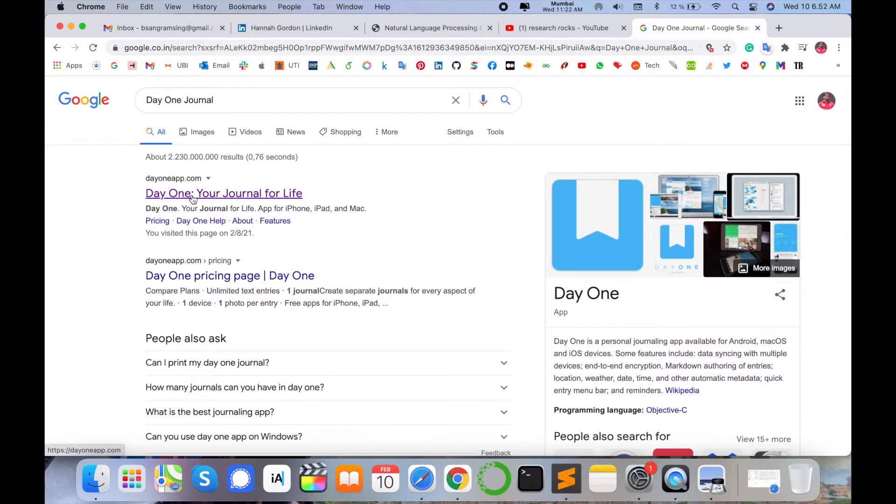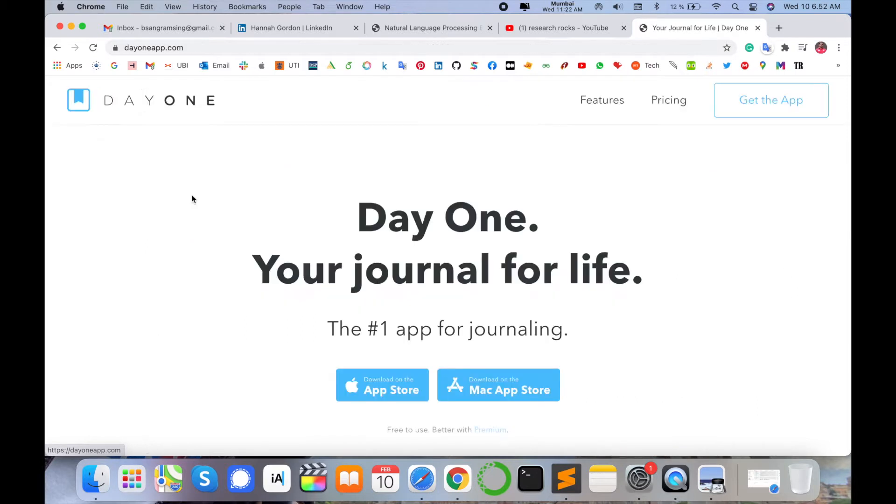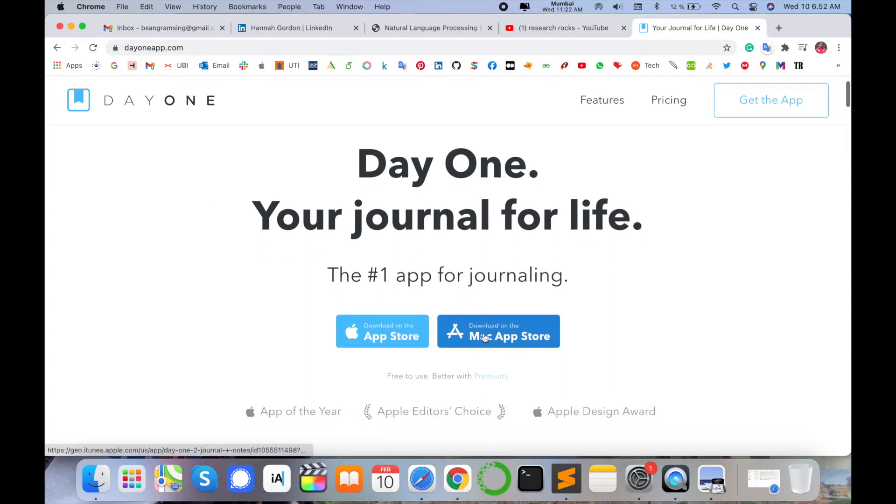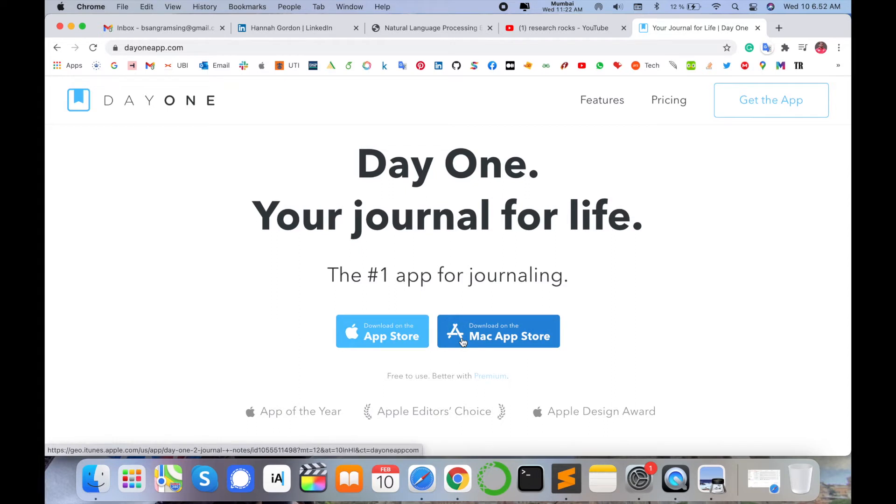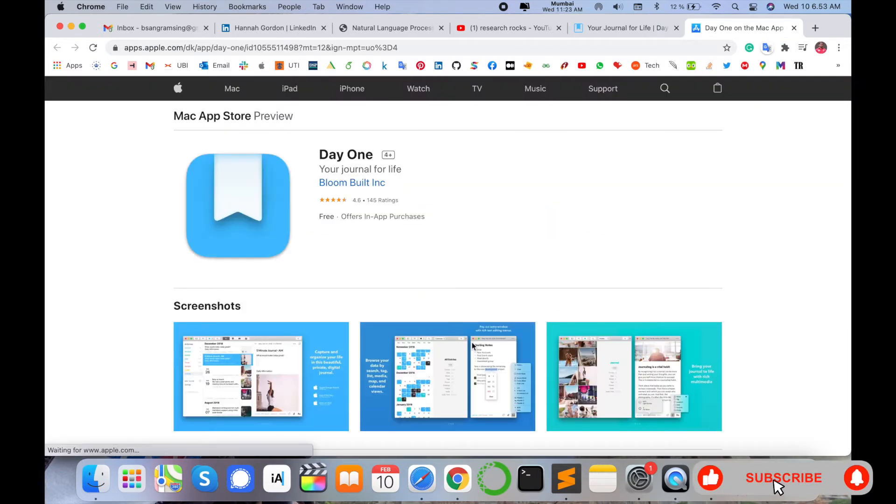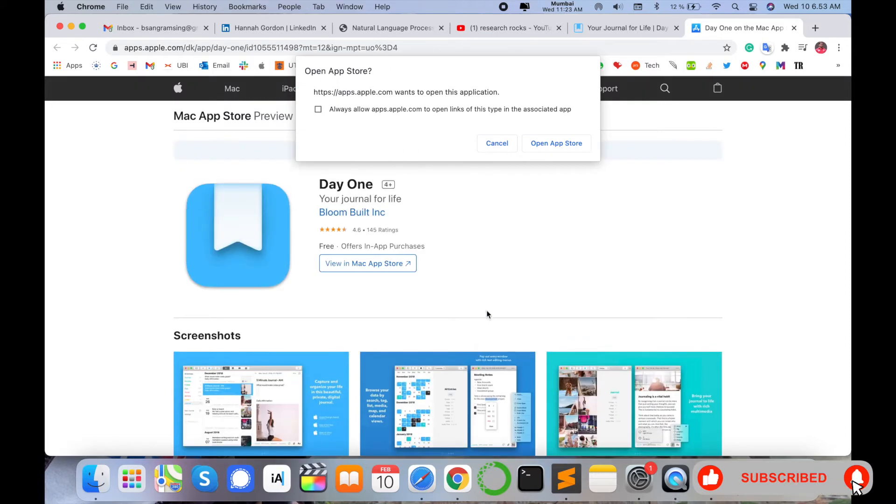So I simply click here and I'm currently accessing this website on my Mac operating system. That's why here automatically comes 'Day One - Your Journey for Life.' The application comes in Apple Store or iOS devices. So I am simply typing here my Mac App Store - I install this application on my Mac operating system. You can do the same process and install on your Windows operating system, as well as smartphone devices.